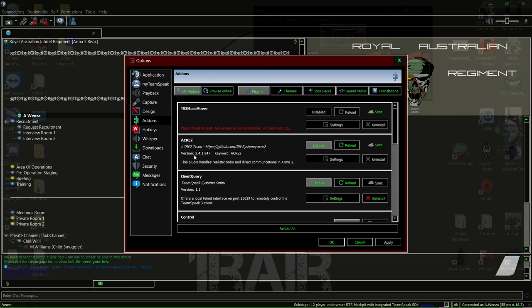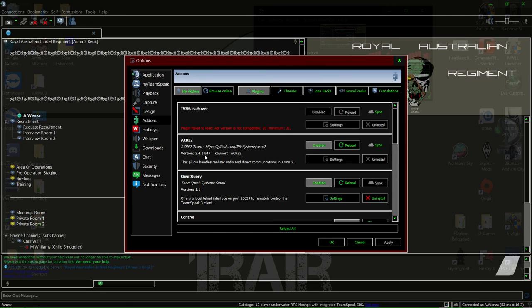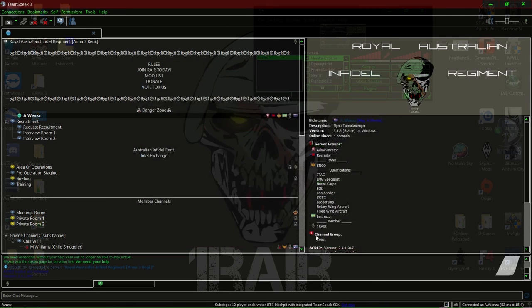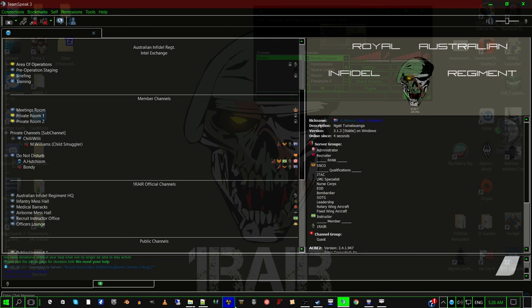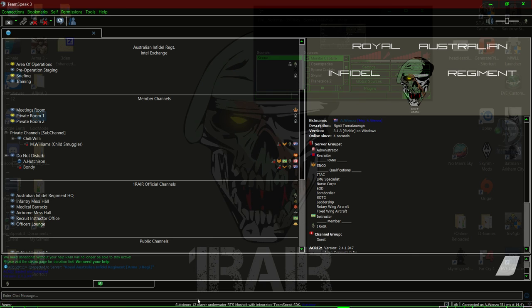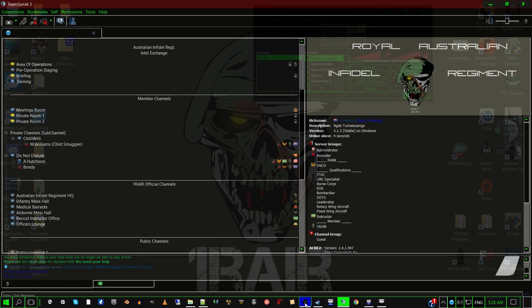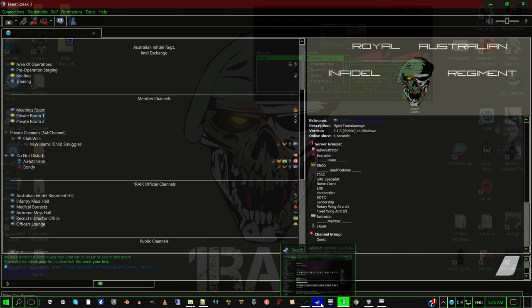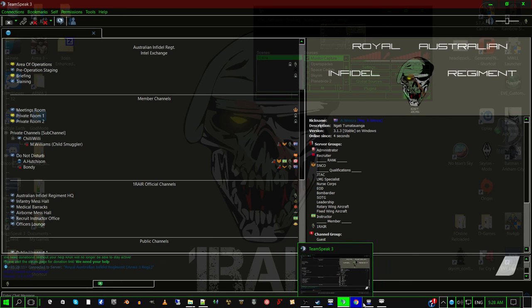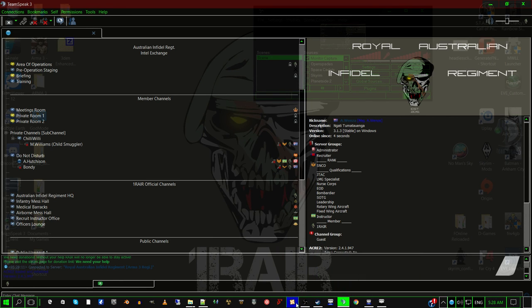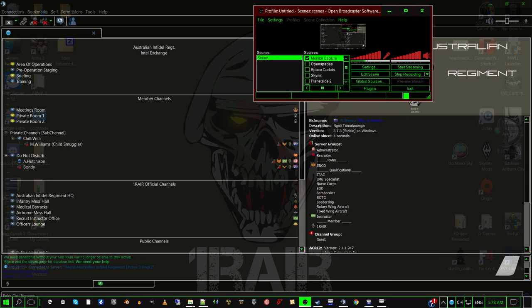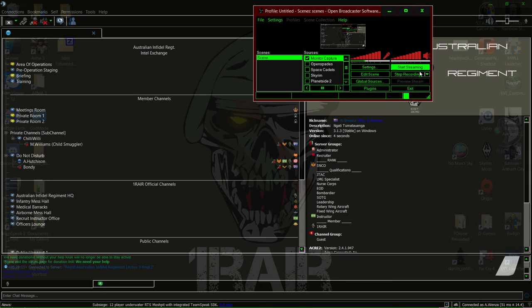I'm currently on version 2.4.1.947. And if you got that done and it's enabled, your Acre 2 should be installed, and you should be good to jump on our server and have it actually work.